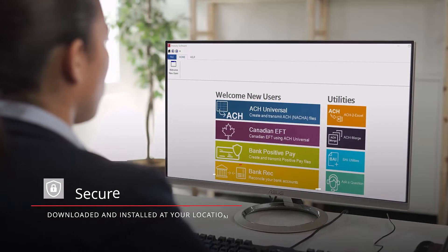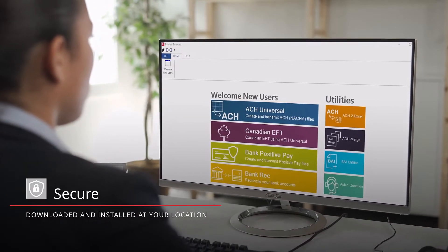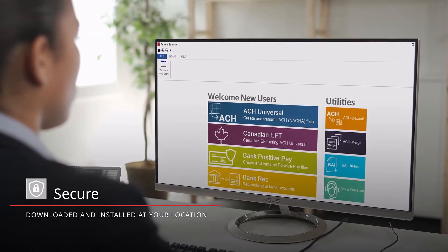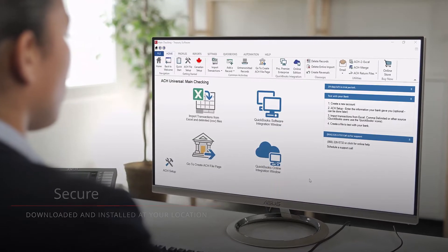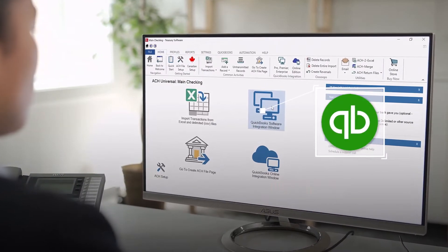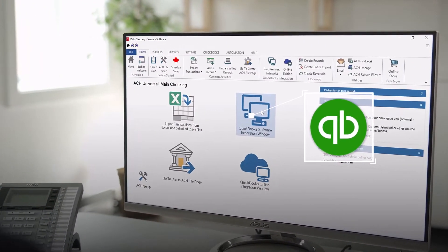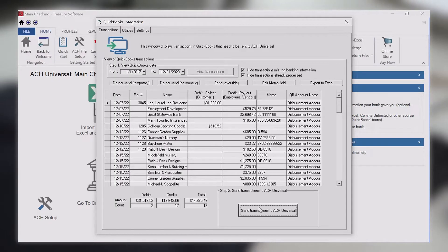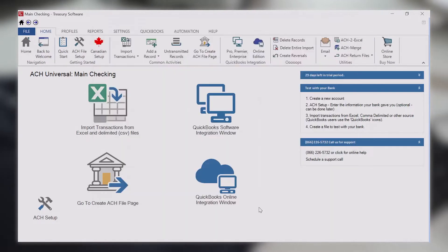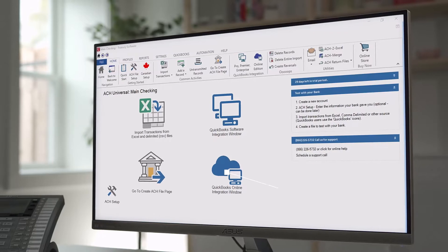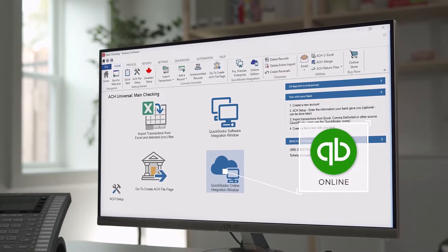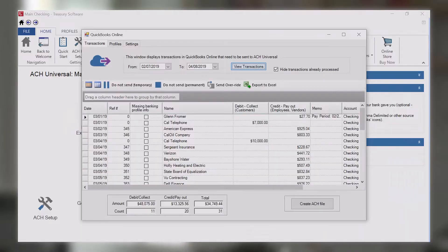Our software is downloaded and installed at your location. If you're using QuickBooks, click on the QuickBooks icon to open our proprietary integration window to view and select transactions to include in your transmission file. If using QuickBooks Online, click on the icon below it to open our QuickBooks Online integration window.